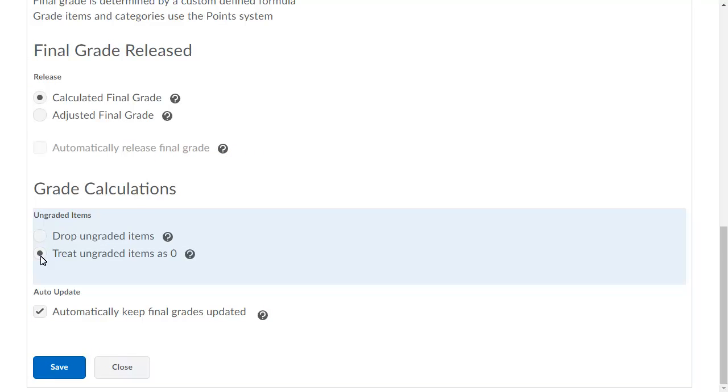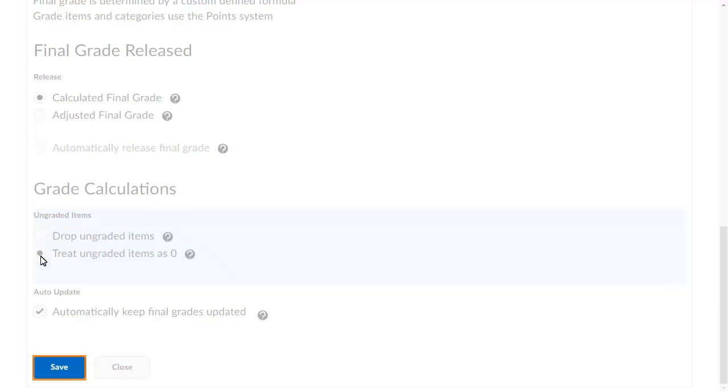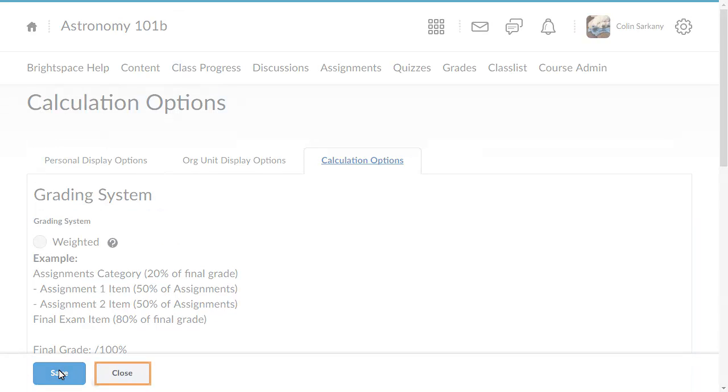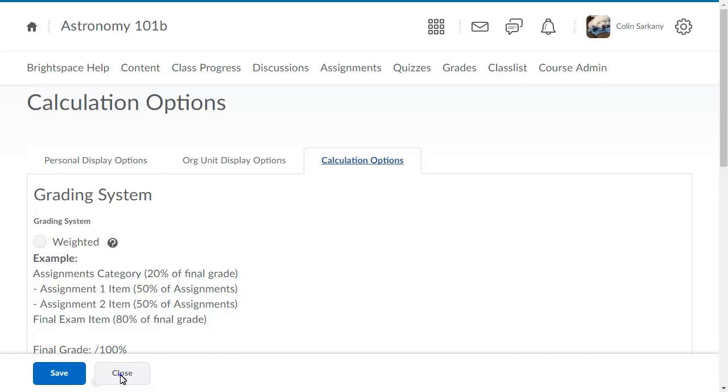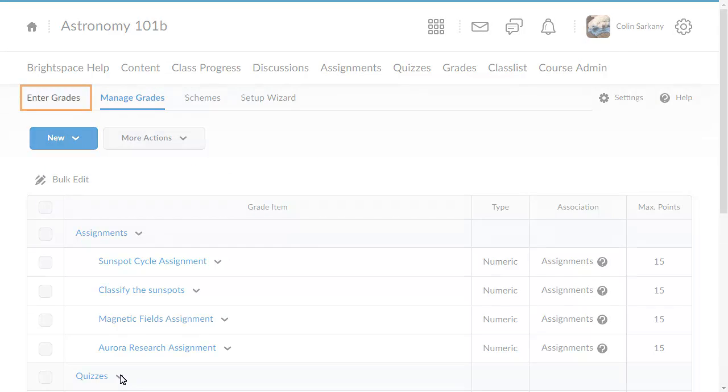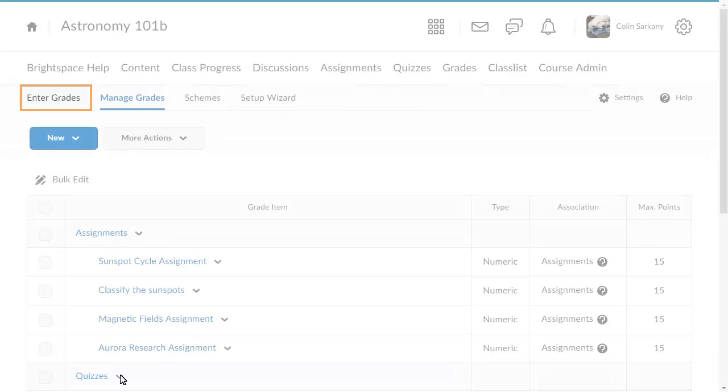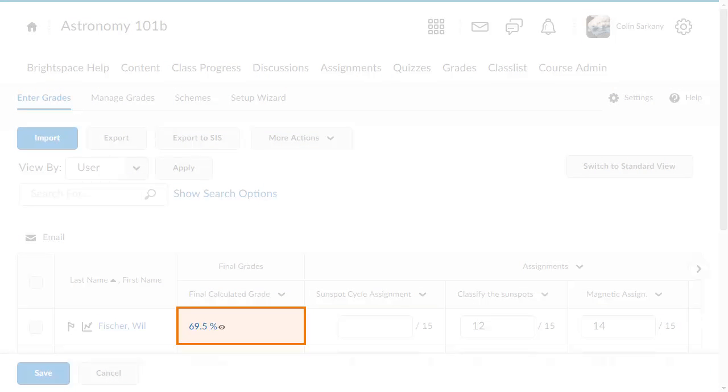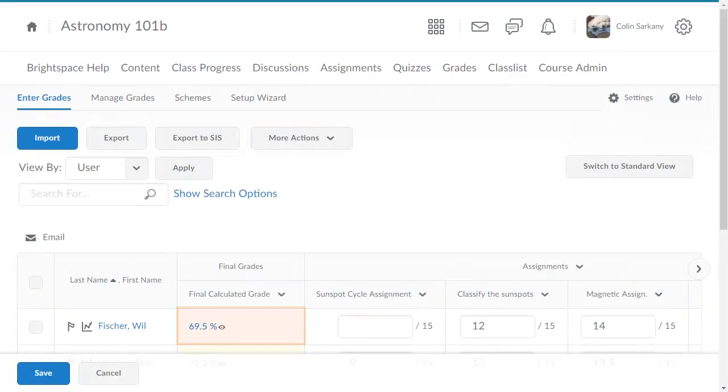When you are ready, click Save, then click Close. Click Enter Grades. The learner's grade now reflects the final grade with the unsubmitted grade item as part of the calculation.